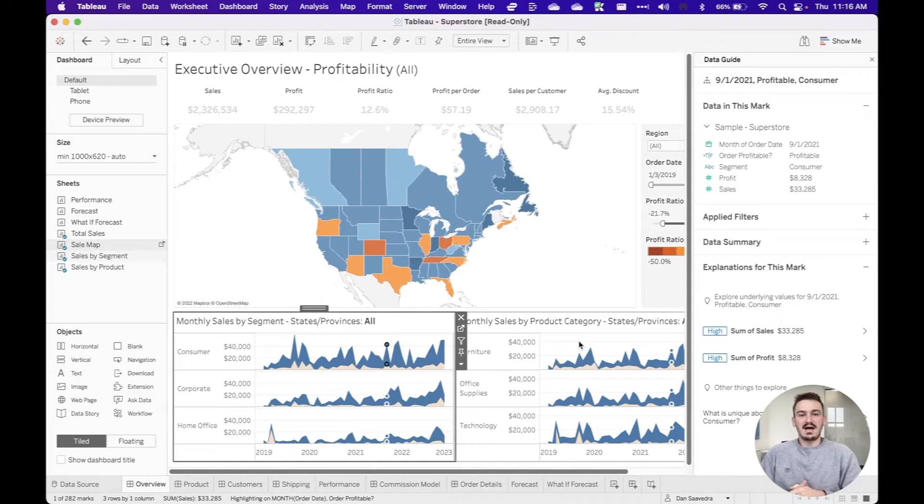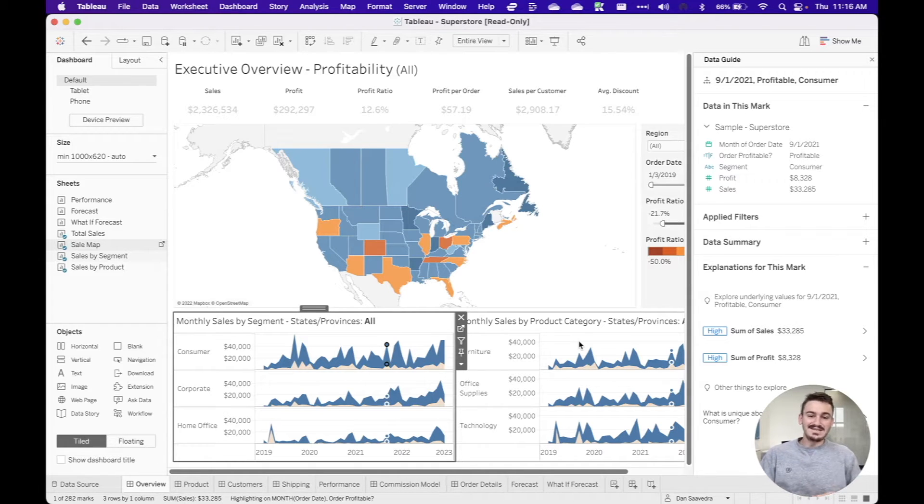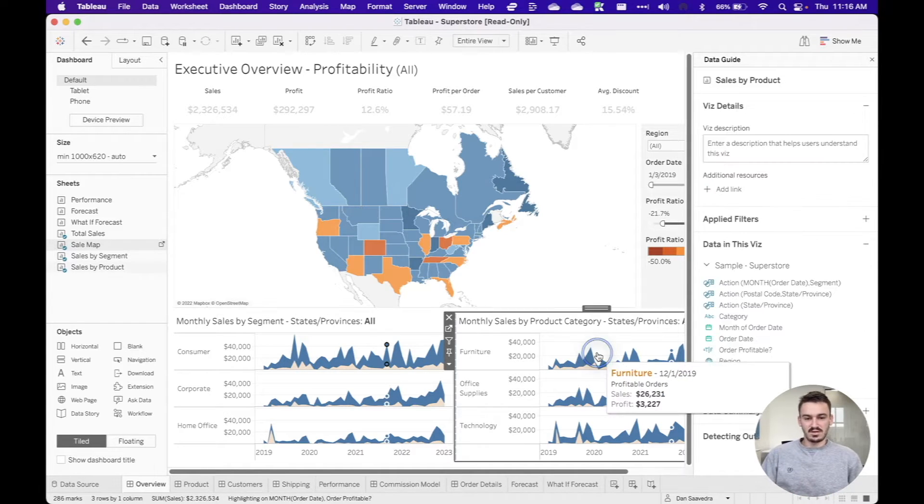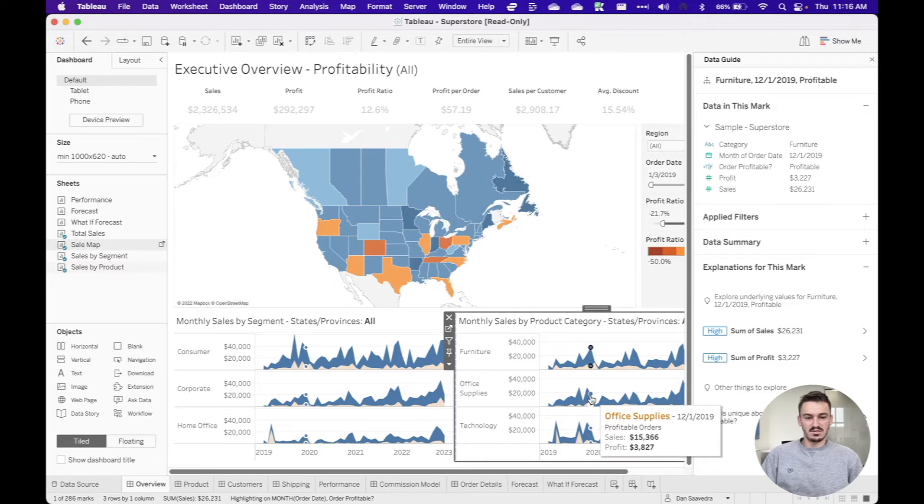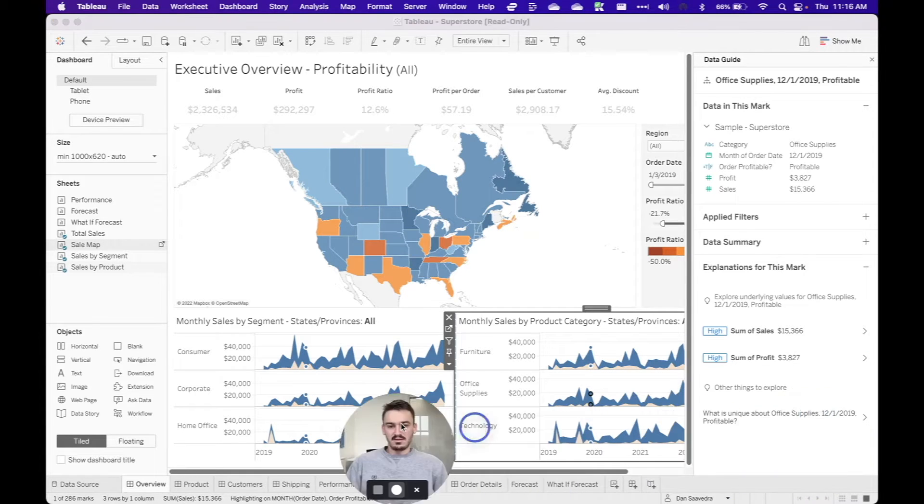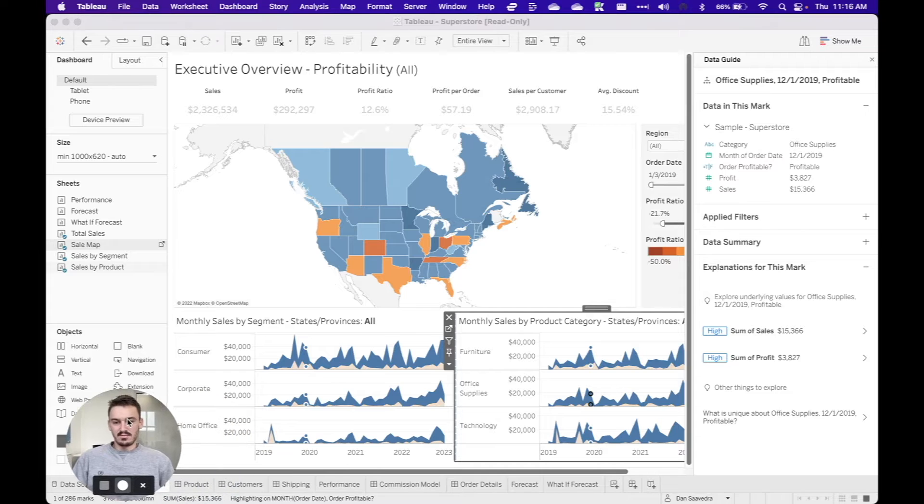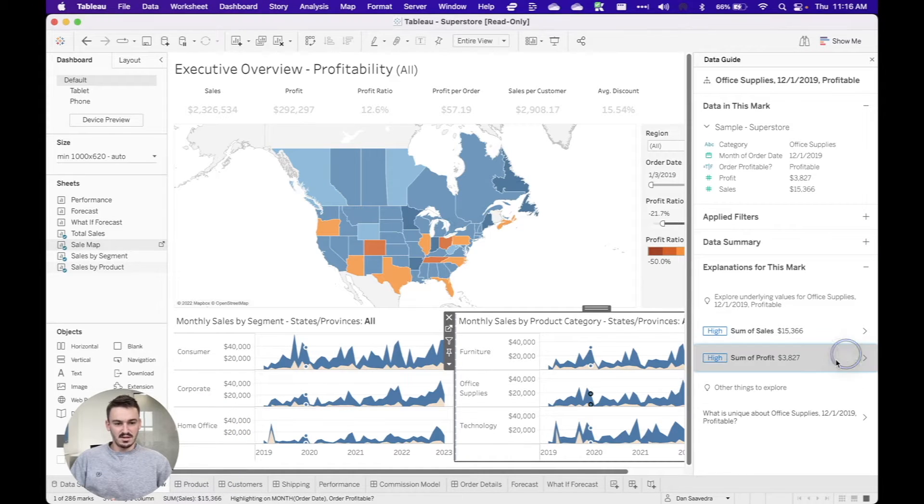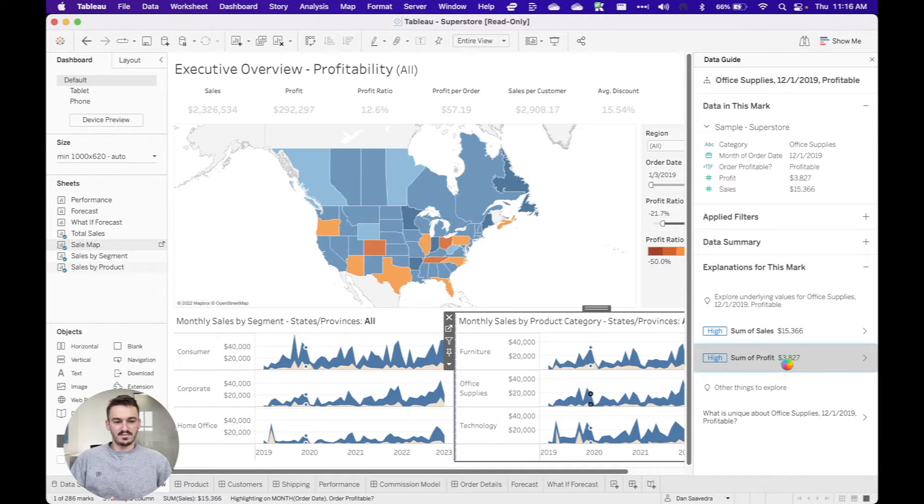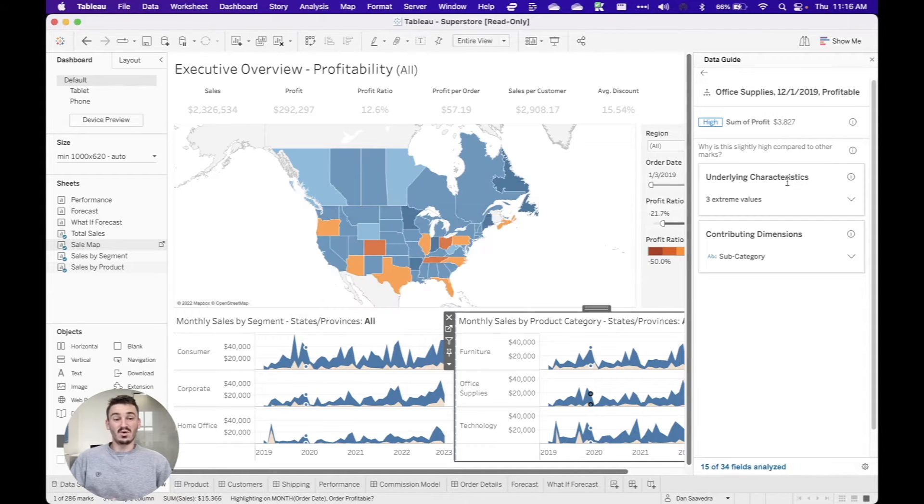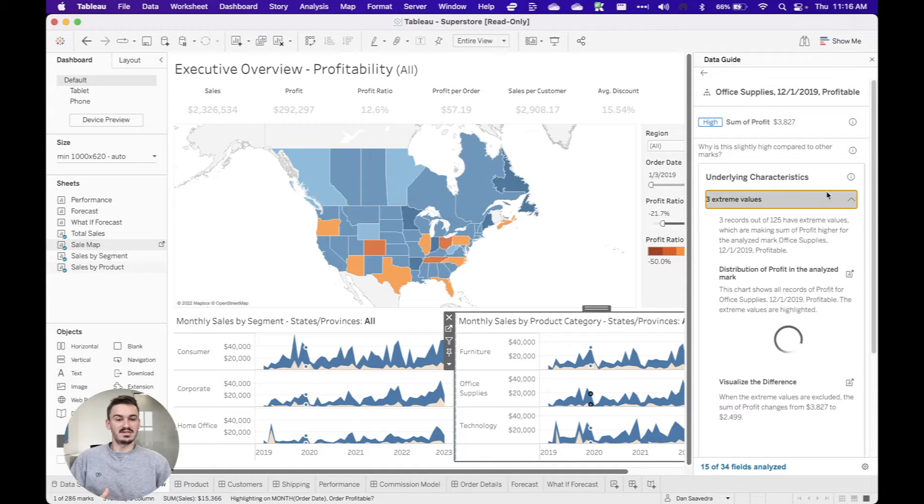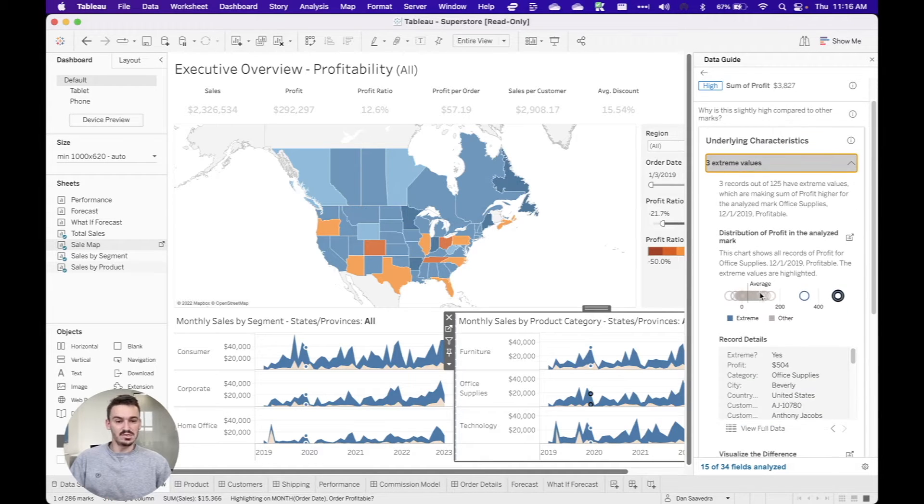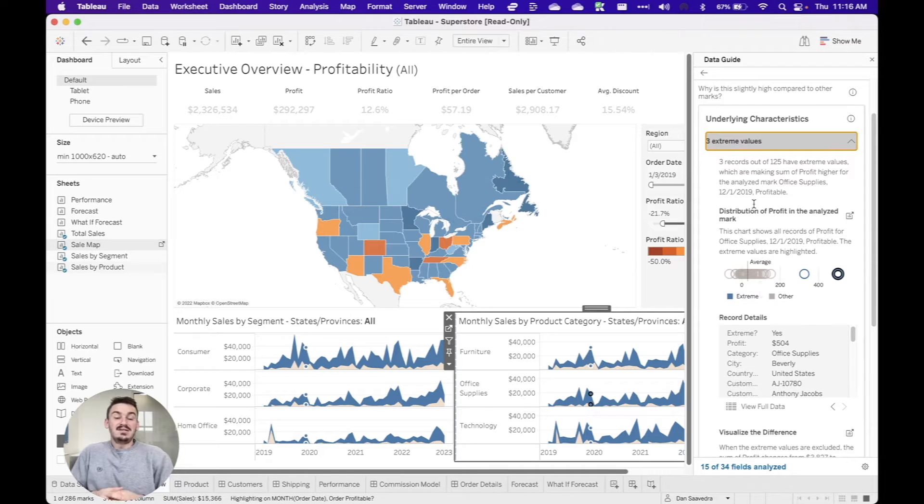And so this data guide gives you more context behind the exact visualization that you're selecting. And so this data guide is actually available both in Tableau Desktop and then when you publish it into Tableau Cloud. And so I'm just going to click around here to various data points so that you can see these numbers updating. I'm going to move my windows over here. And so you can click into any of these explanations, and Tableau is going to actually load more data about that. So you can see underlying characteristics, you can see extreme values, and they'll even provide additional visualizations.